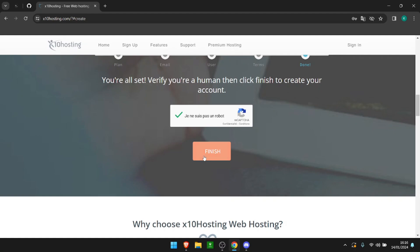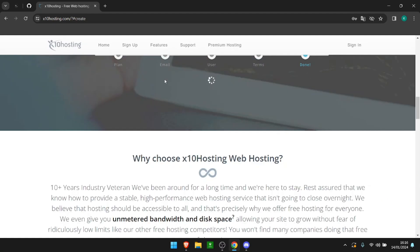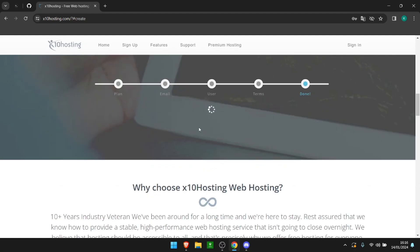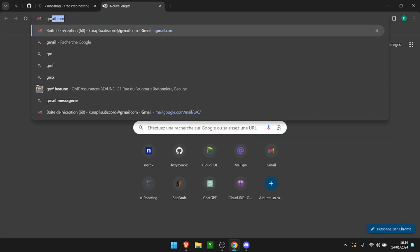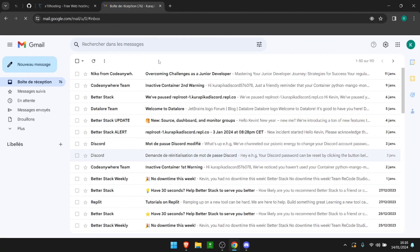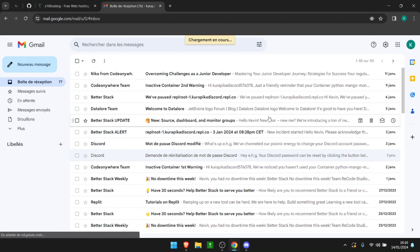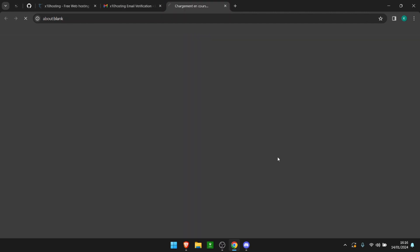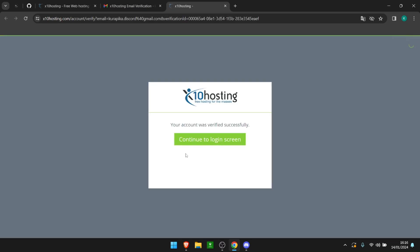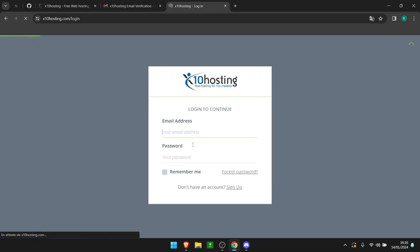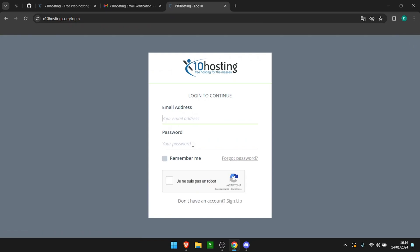Of course you have to verify that you're not a robot, and after that they are supposed to ask you to verify your email address. I'm going to go directly to my email — and there we go. As you can see that is done correctly and we can go to our login screen.